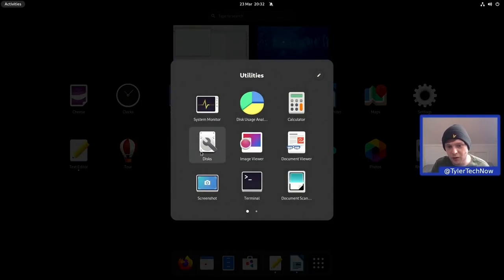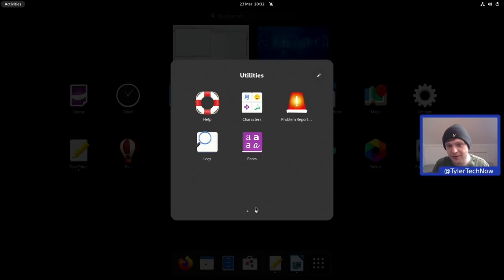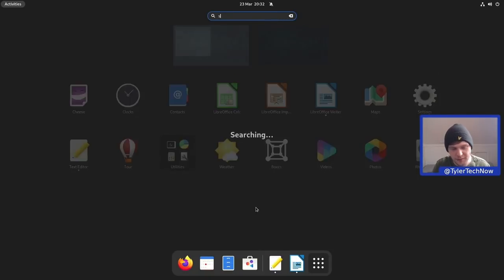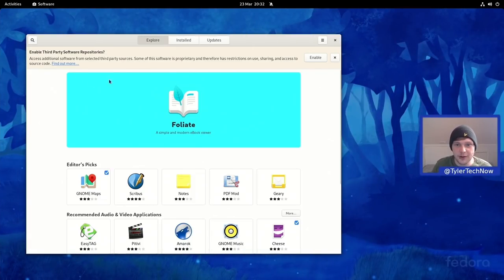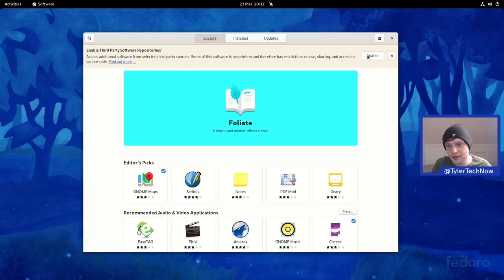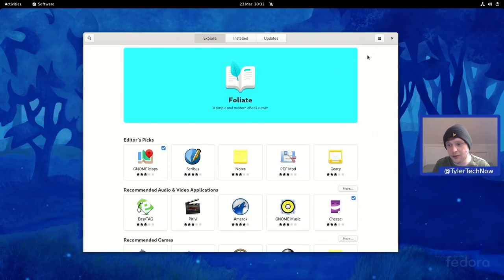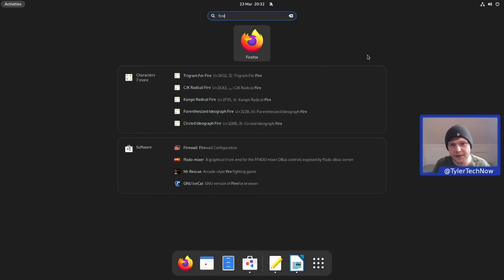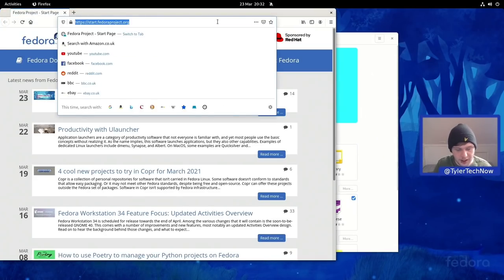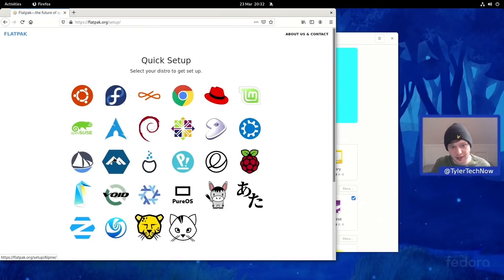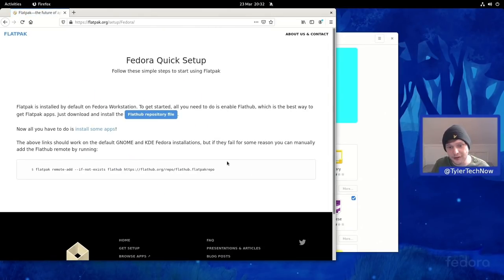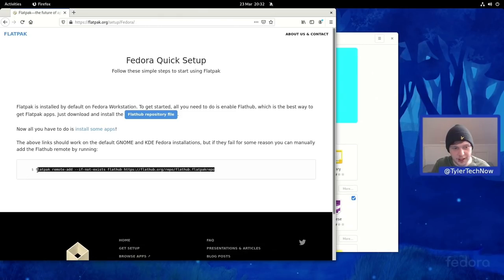In Utilities we have GNOME Disk, System Monitor, and all the usual suspects. Now let's open GNOME Software to add some additional repos. We'll enable the third-party repositories and also go to flathub.org to get the Flathub repo. On the Flathub quick setup page for Fedora, Flatpak is already installed, so all we need to do is add the repository in the terminal using the command from the website — using Ctrl+Alt+T to open our terminal quickly.